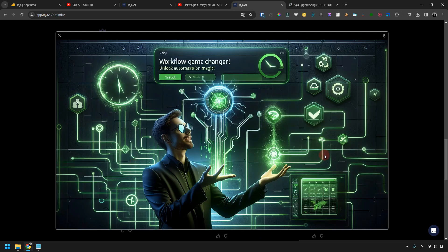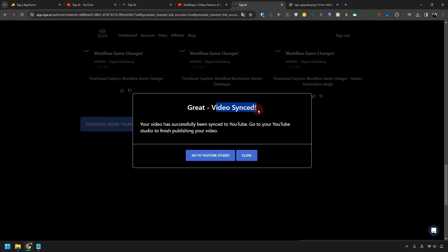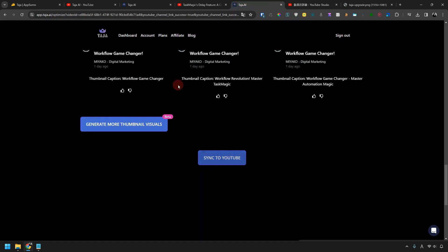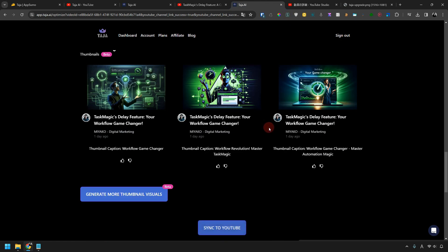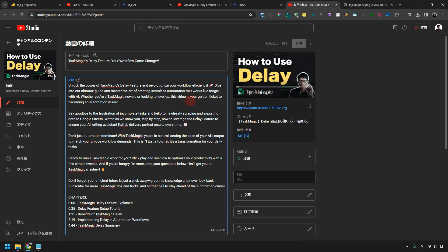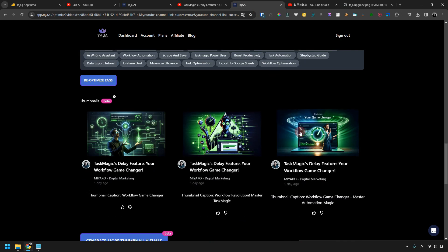Thumbnail images are also high quality. Now let's synchronize with YouTube — click Sync to YouTube. I was able to sync with the video. Let's go to YouTube Studio. If you click here, the original title of my YouTube video is replaced by a new title. Also, the video description and chapters are automatically replaced as well. By syncing your YouTube channel, you can easily optimize the original video title and description with AI. If you haven't set up a thumbnail, you can use the thumbnails created by AI.